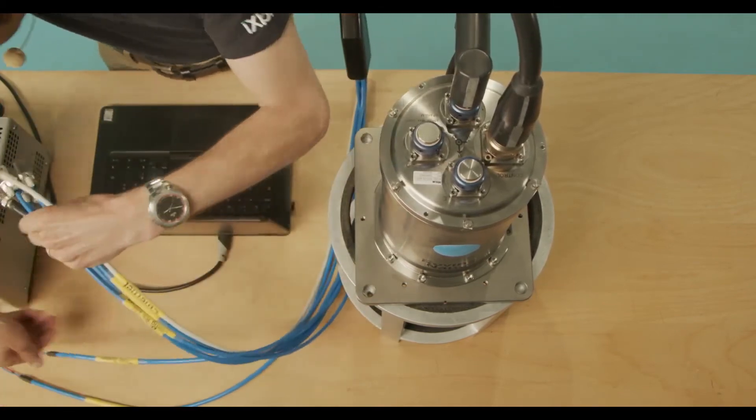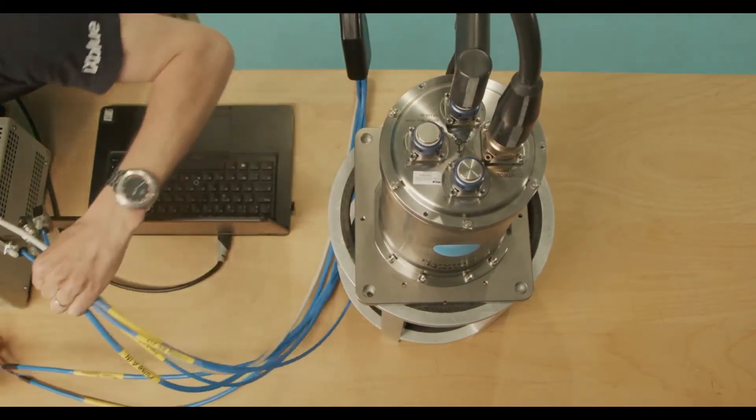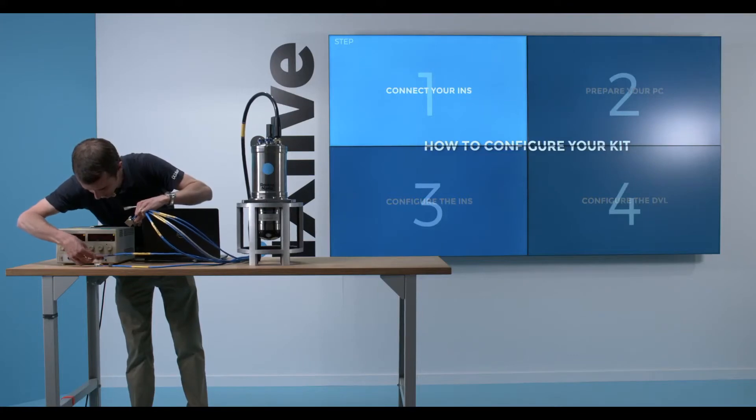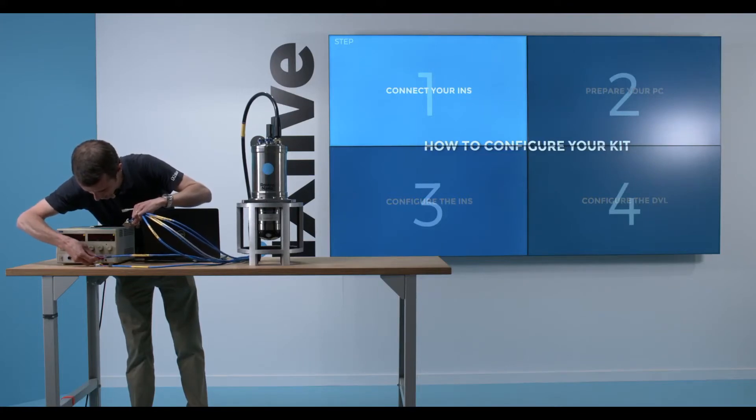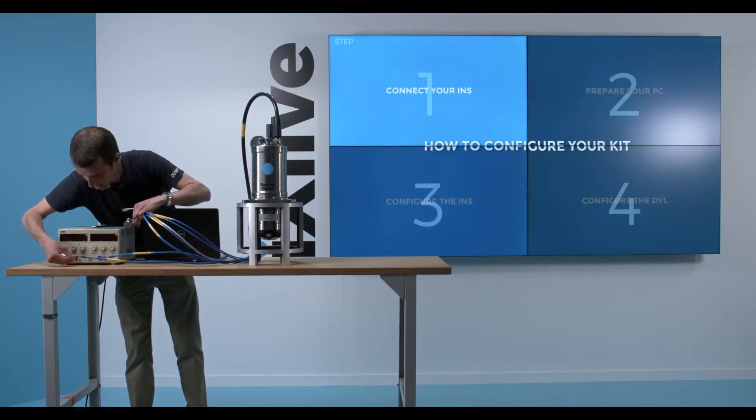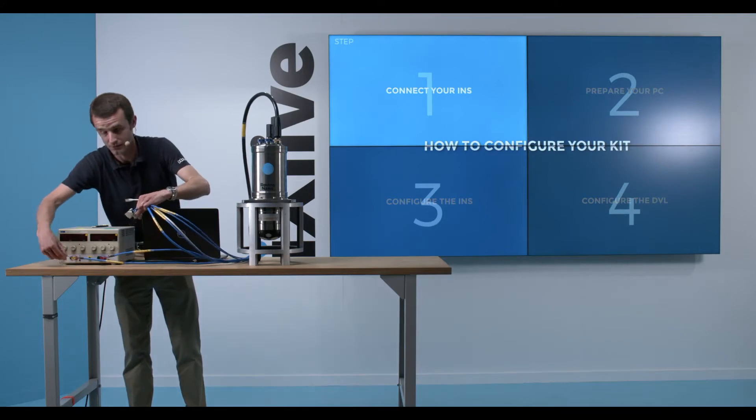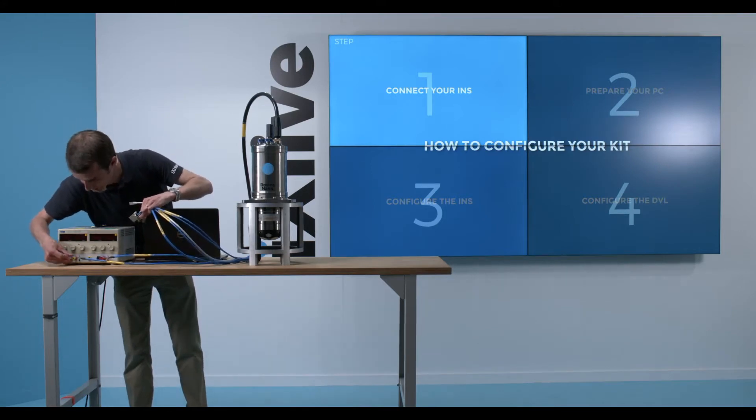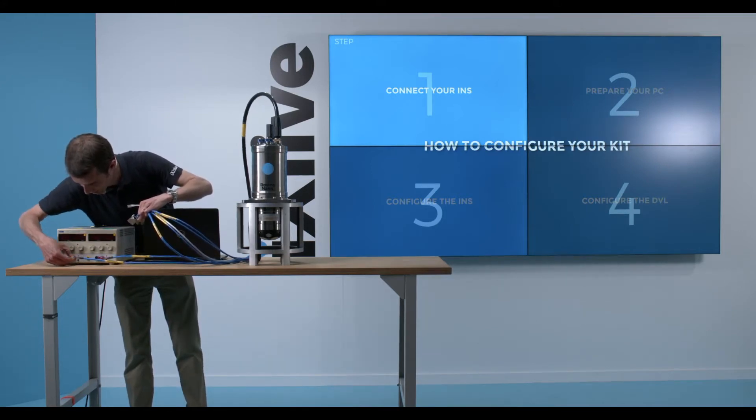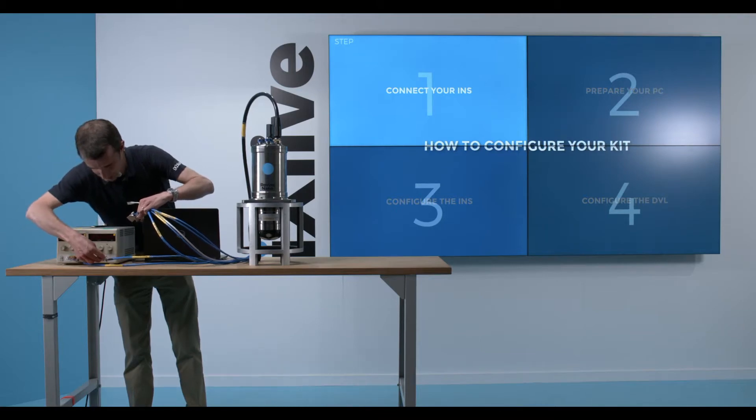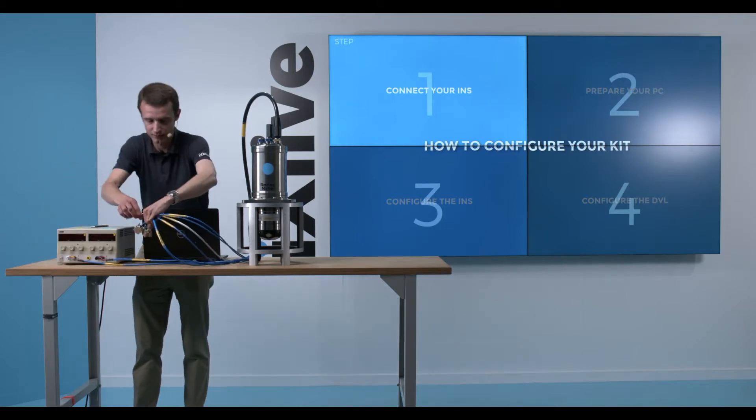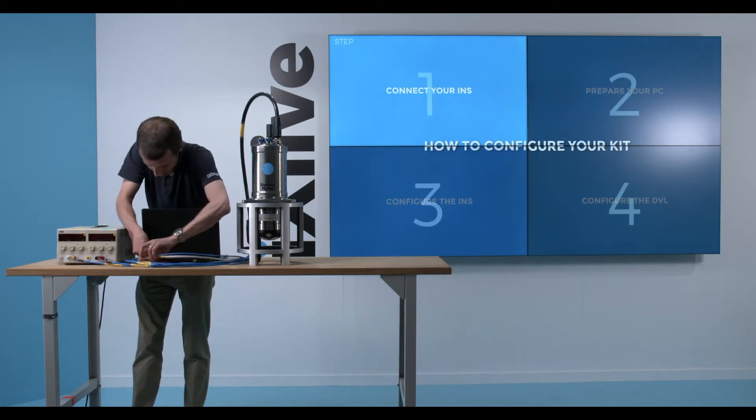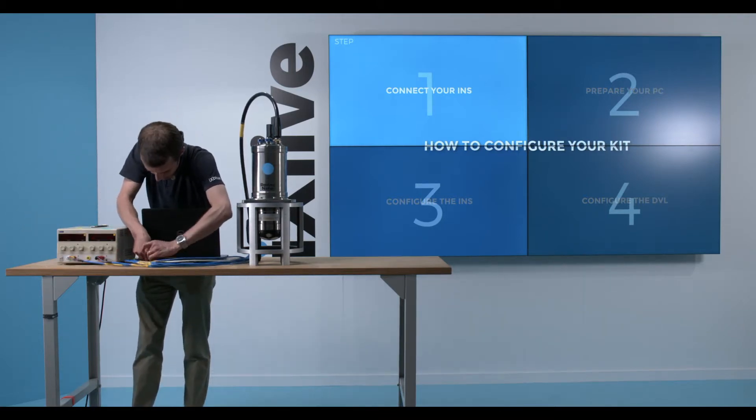So I'll wire the power of the INS here and the DVL on a separate power supply. It's very important to do so, because you maintain total control of your power configuration. You can recycle power of the INS and the DVL separately.